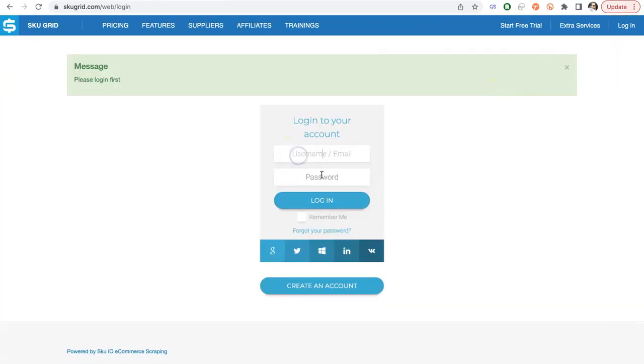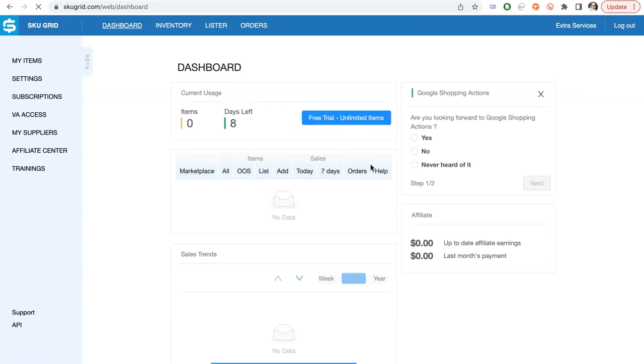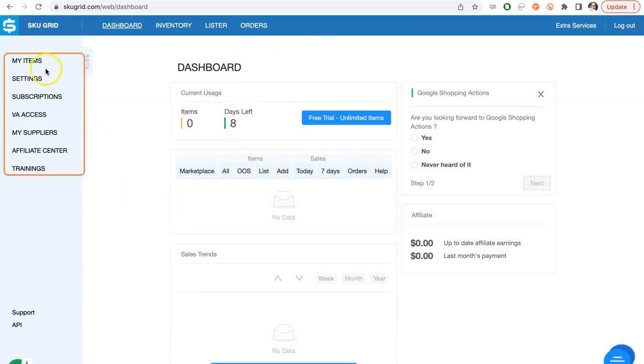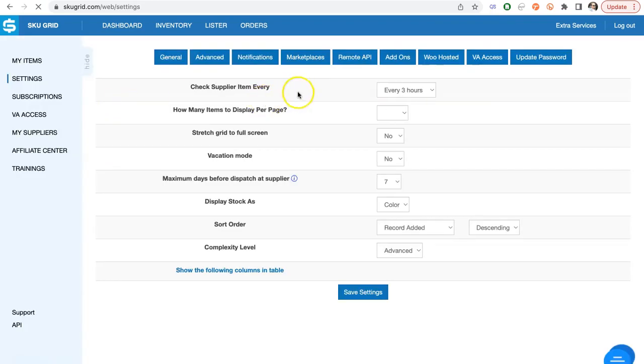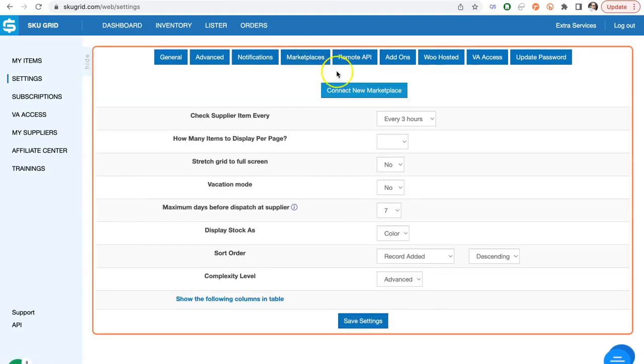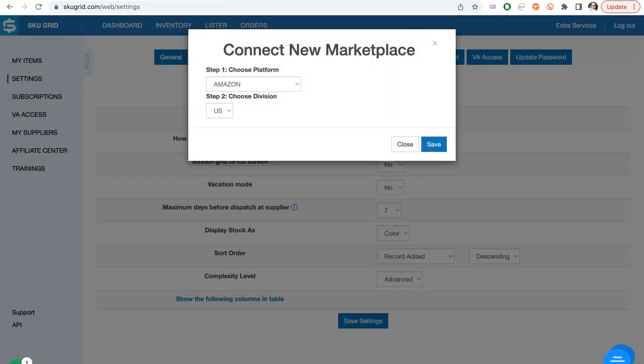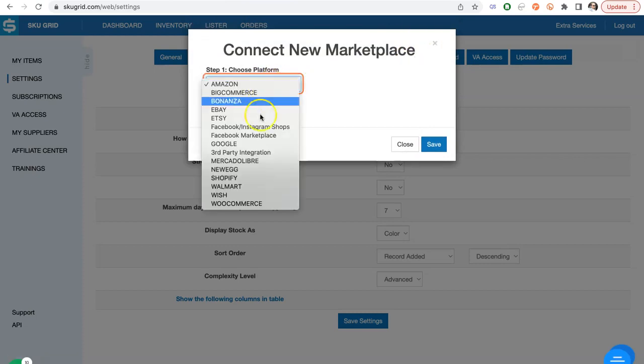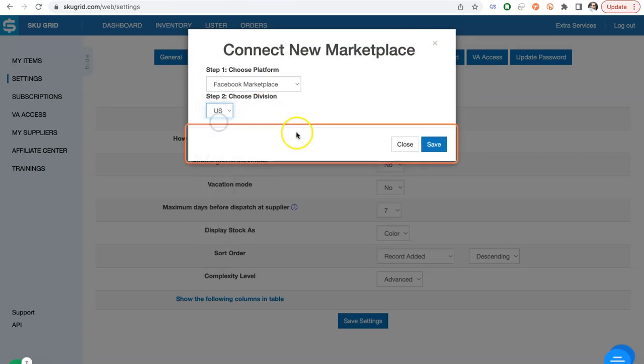Let's login into SKU Grid. Go to Settings, and then to Marketplaces. Click Connect New Marketplace, choose Facebook Marketplace and corresponding country. Click Save.